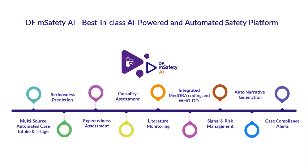These are all the AI and automated features currently present in our system: multi-source automated case intake and triage, seriousness prediction, expectedness and listedness assessment, causality assessment, literature monitoring, integrated MedDRA coding and WHO-DD browser, risk and signal management, auto narrative generation, and case compliance alerts.